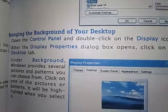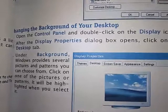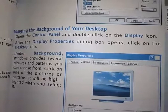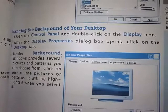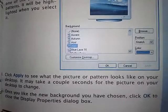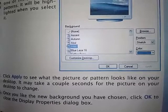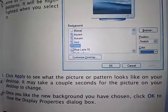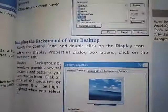Now let's see how we change the desktop background — we will look at the steps for how we can do this. Open the control panel and double-click on the Display icon. After the Display Properties dialog box opens, click on the Desktop tab. Under Background, Windows provides several pictures and patterns you can choose from. Click on one of the pictures or patterns — it will be highlighted when you select it. Click Apply to see what the picture or pattern looks like on your desktop. It may take a couple of seconds for the picture on your desktop to change. Once you like the new background you have chosen, click OK to close the Display Properties dialog box.